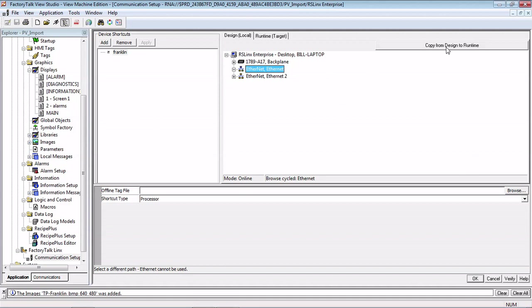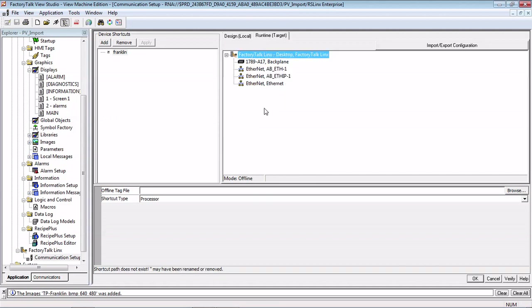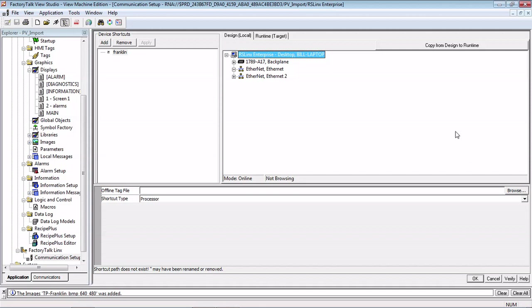Or else when you download to the PanelView it's not going to work. So the software gives you the option to have a design path from your computer to the PLC, and a runtime path that will exist out in the field. Most of the time this is the same exact path. So just clicking the Copy from Design to Runtime will take care of that for you.